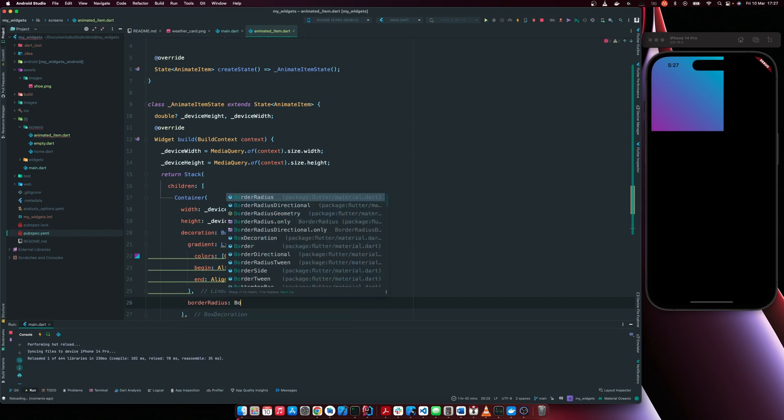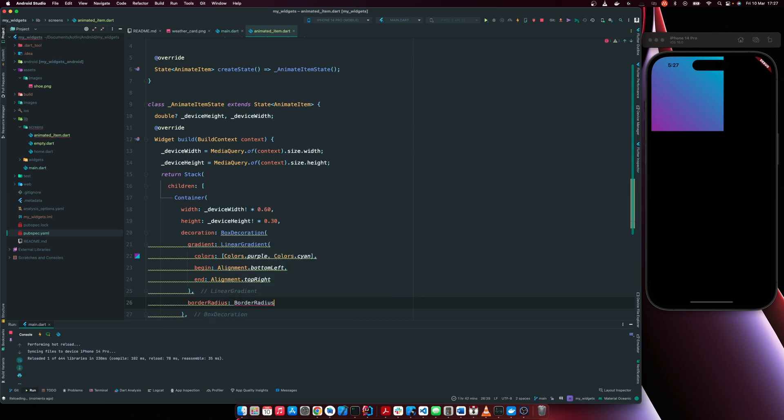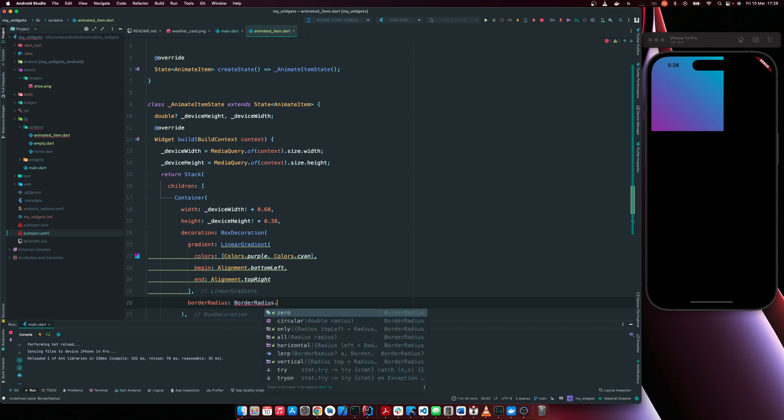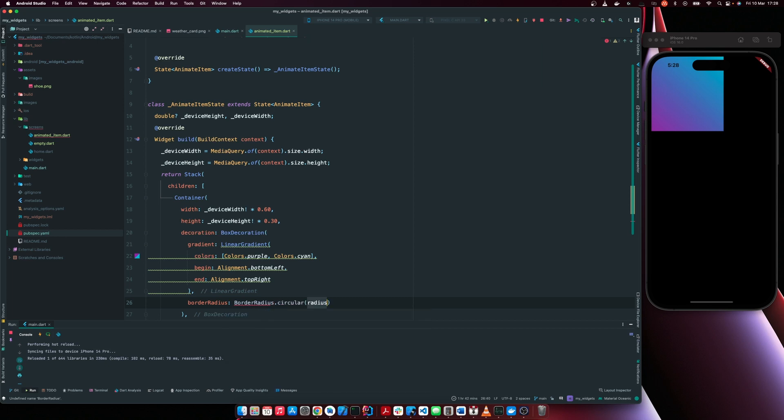So this is going to be border radius and we just have 20. Border radius dot circular. We're going to have 20.